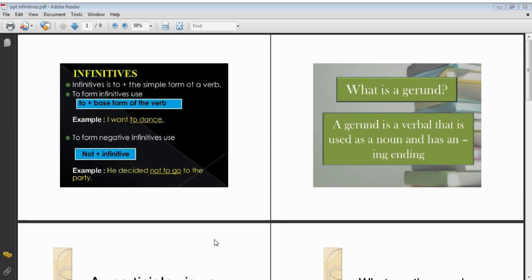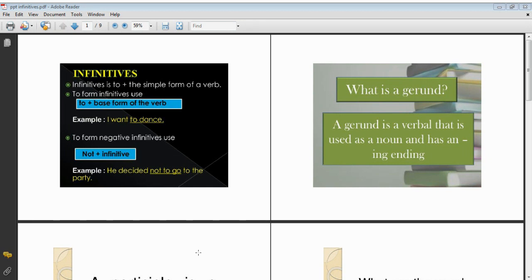Assalamu alaikum dear students, how are you? I hope you will all be fine. These days we are having lectures on the kinds of verbs, and we have covered all the kinds of verbs in the previous lectures. Today we have some more verbs to discuss. These kinds of verbs are called verbals. Verbals are those verbs which are not actually action verbs; rather they act like a noun or an adjective in a sentence.